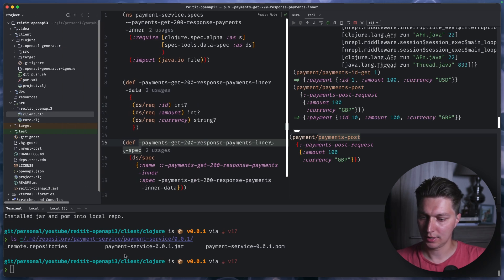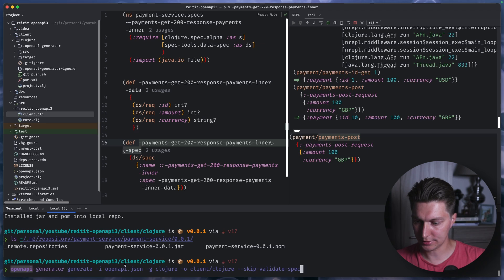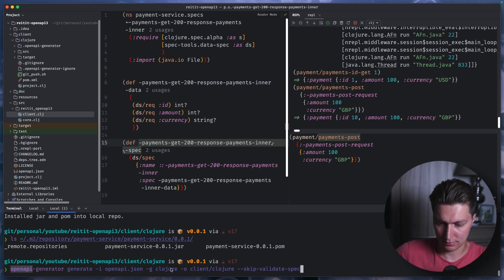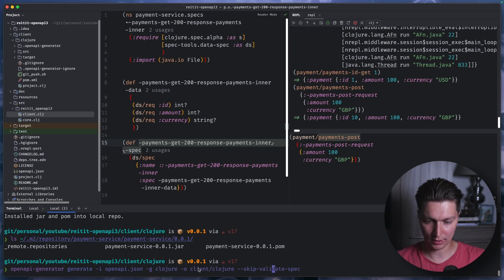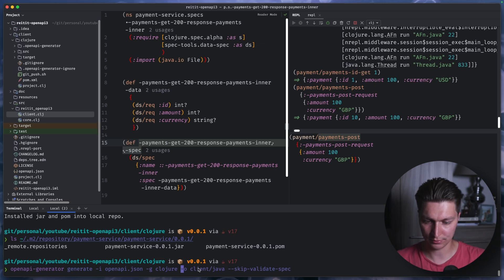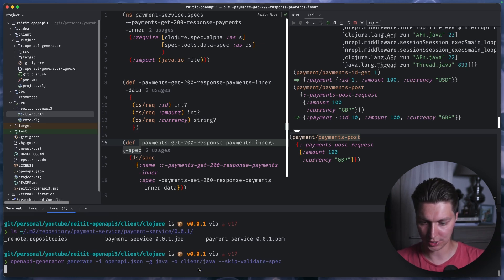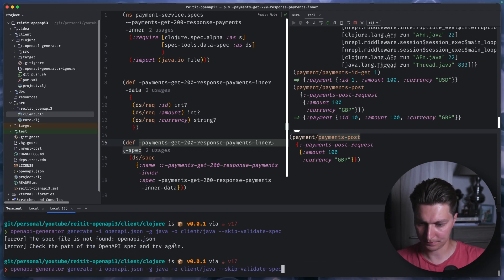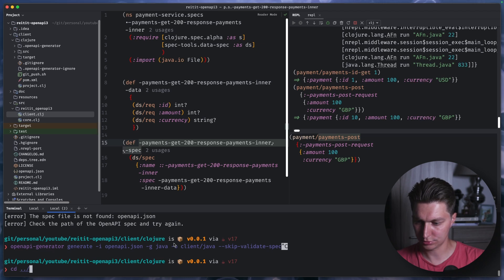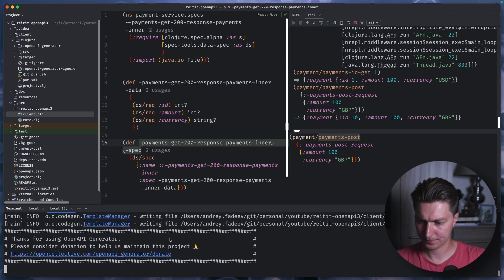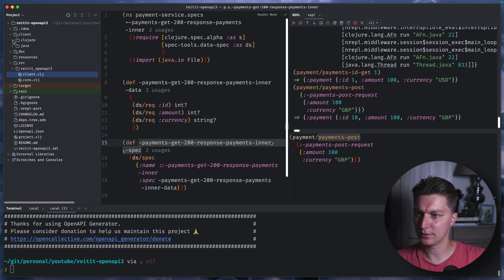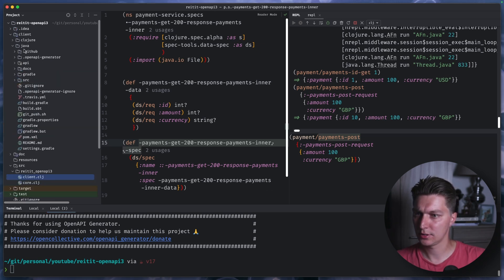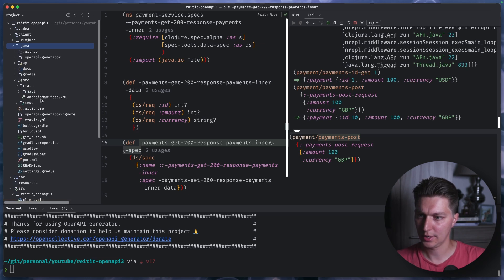And also, this open API generator is obviously not just for Clojure. So we can do like Java, actually never tried that. Or we can try something like changing output folder and saying that we want some Java code. And let's see if that works. The only thing I need to do is I want to go two levels up. And I can try that. Yeah, so it finished. And we now have a Java folder. We have our src for source code.